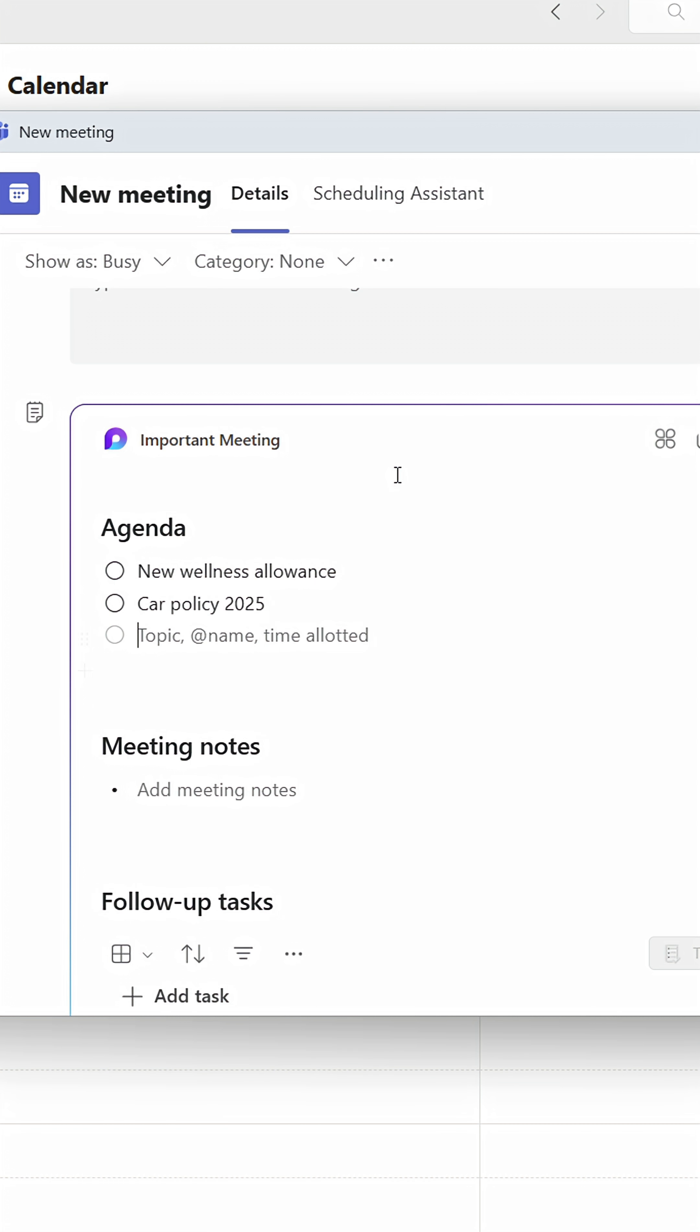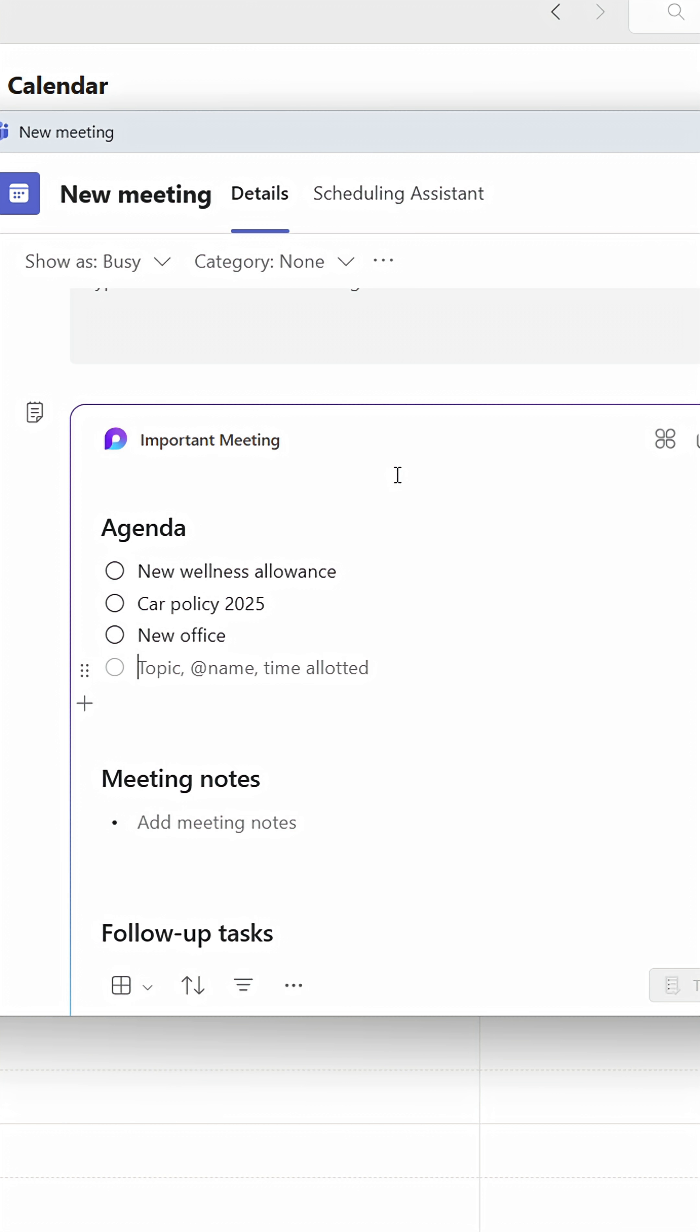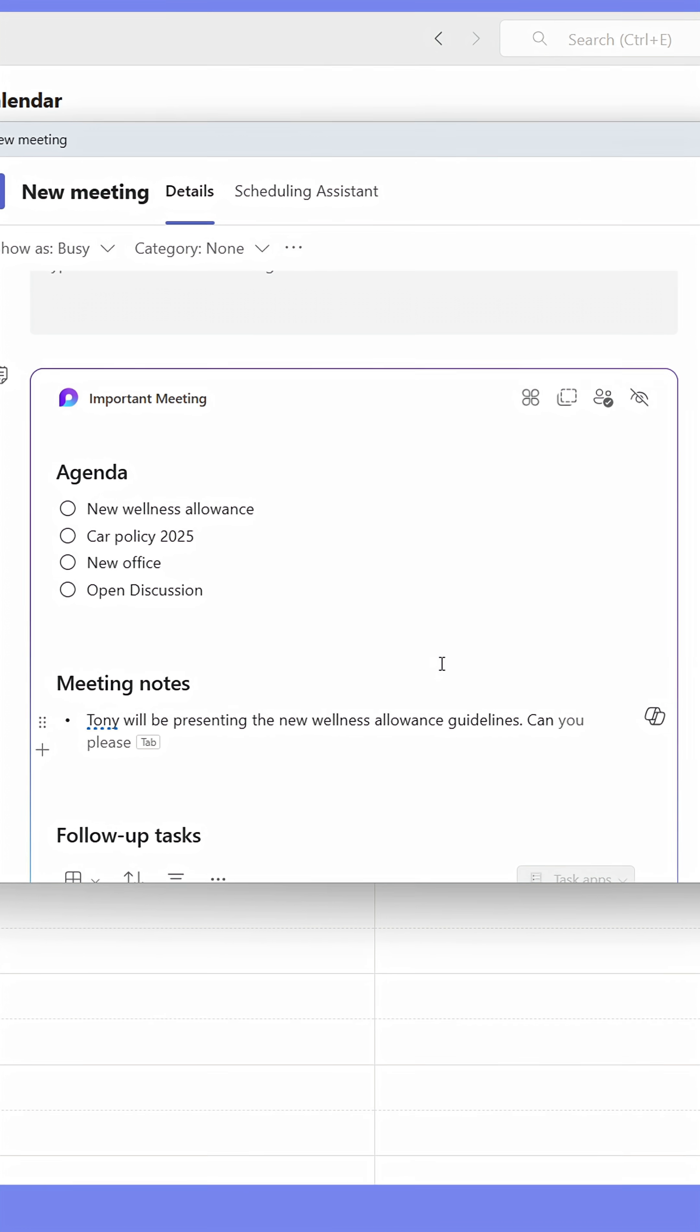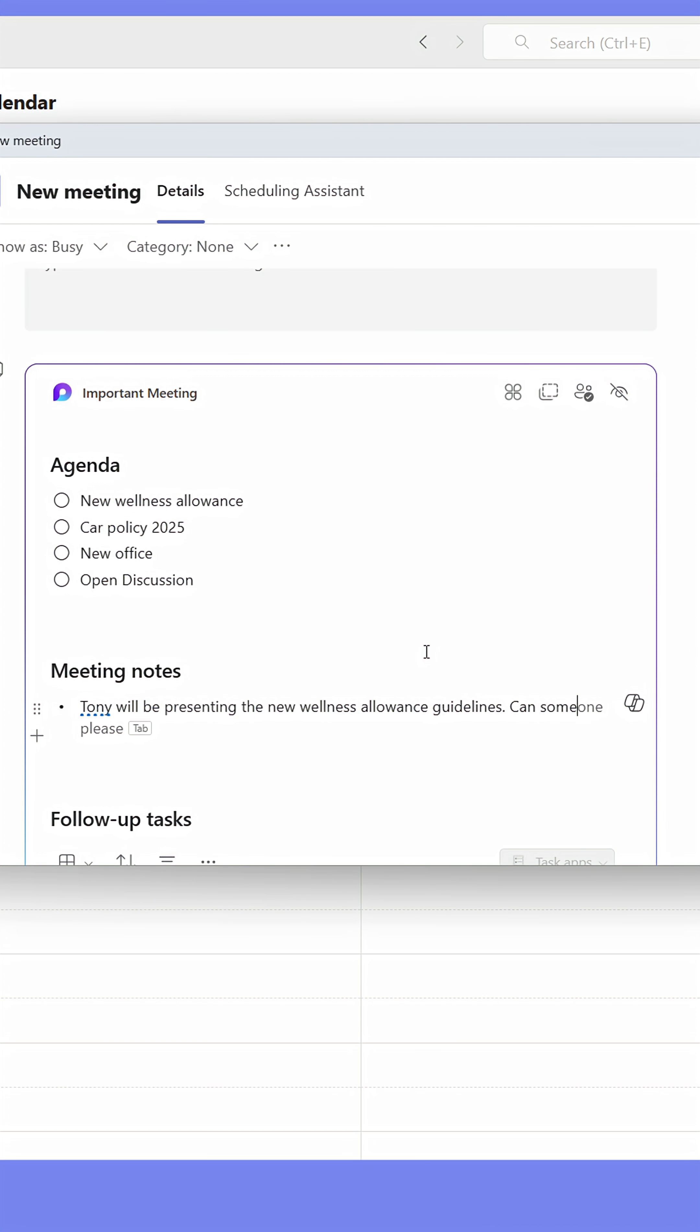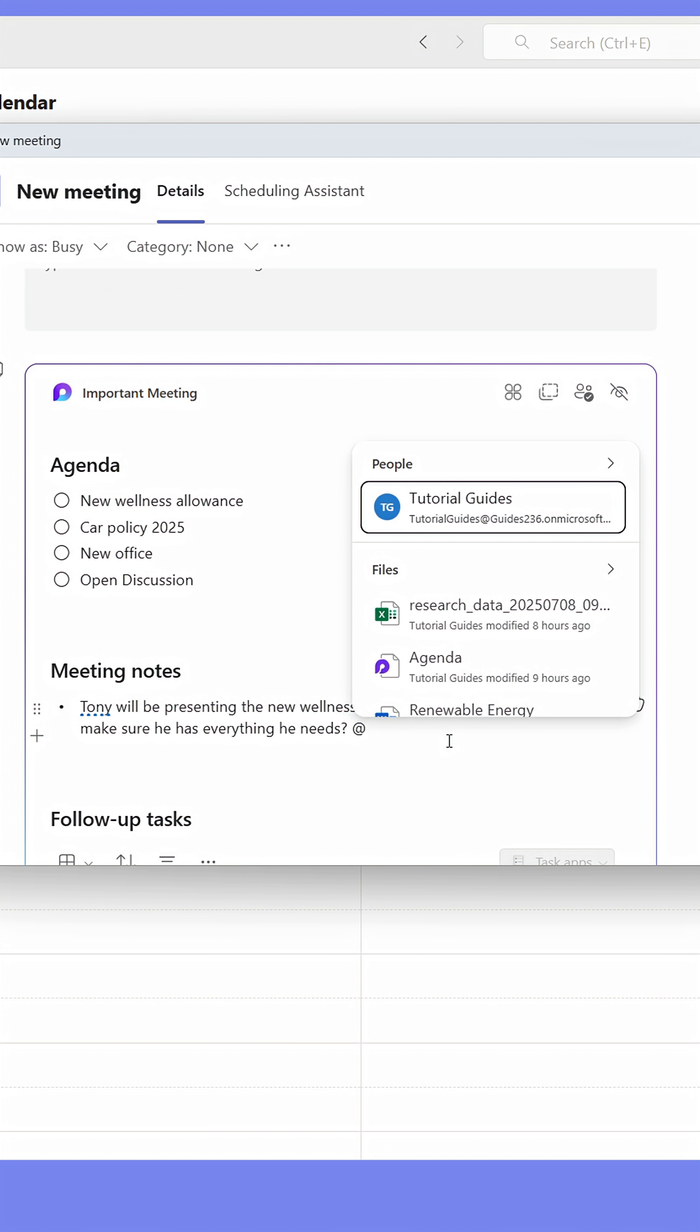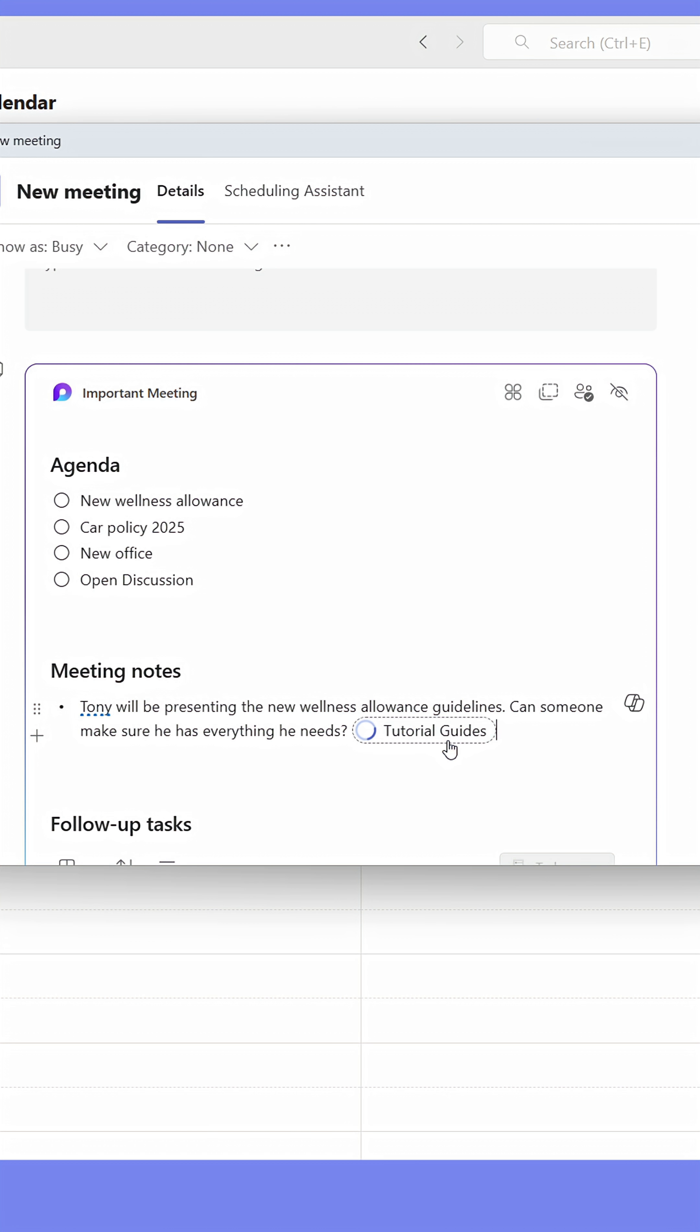You can even collaborate with others. You can also add meeting notes and tag people in both your agenda and meeting notes to make them aware of their part in the meeting. People who are tagged will receive a notification.